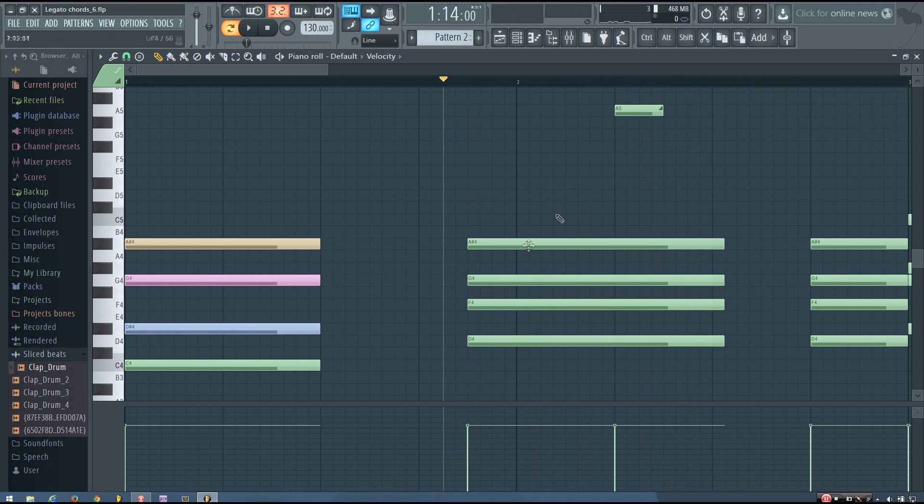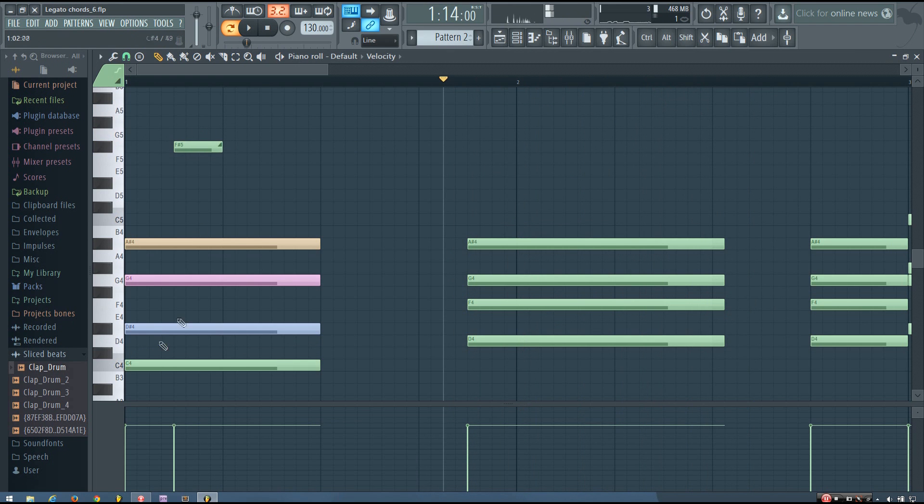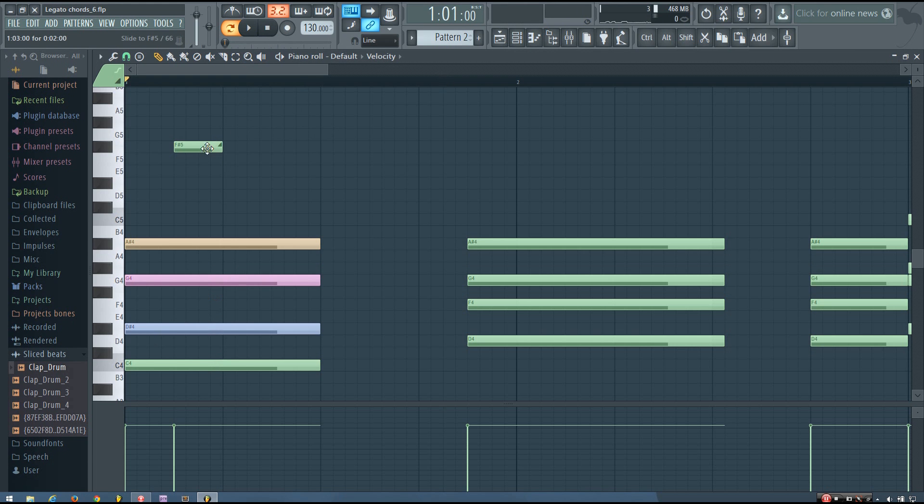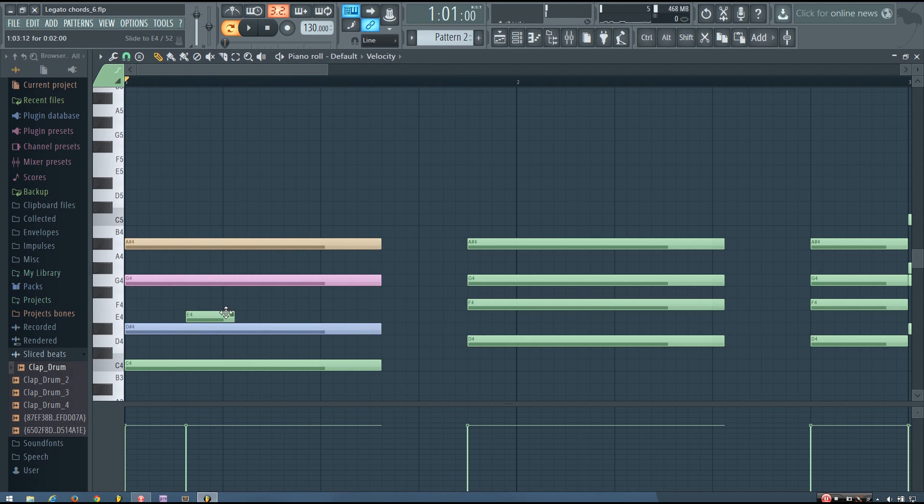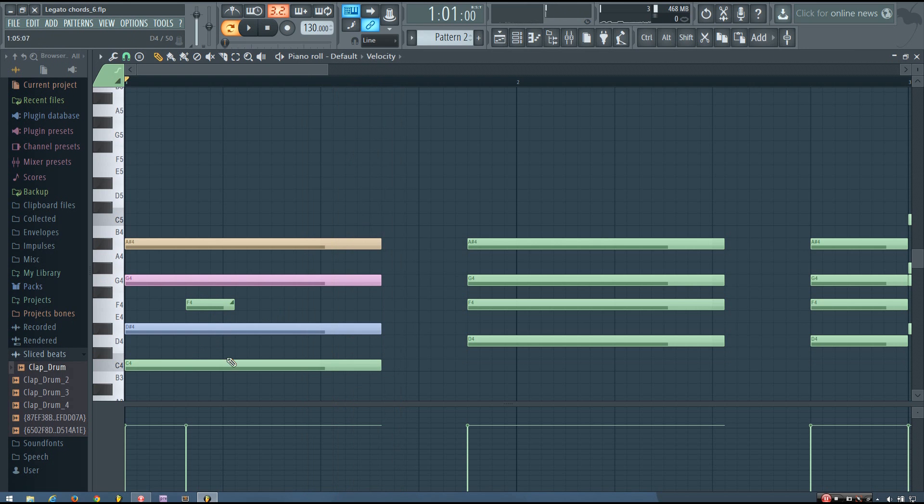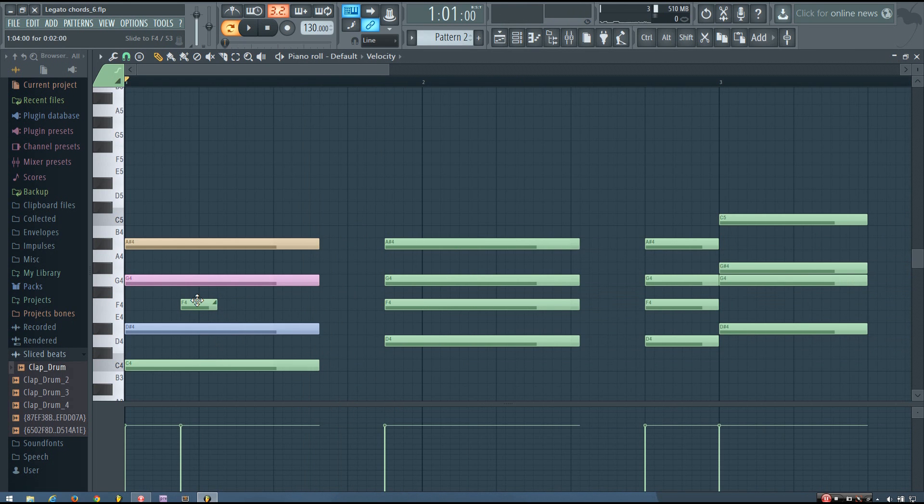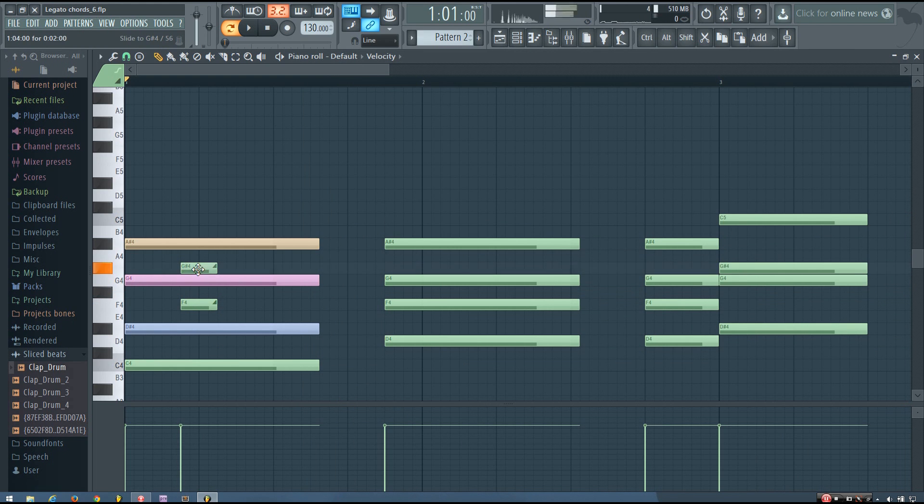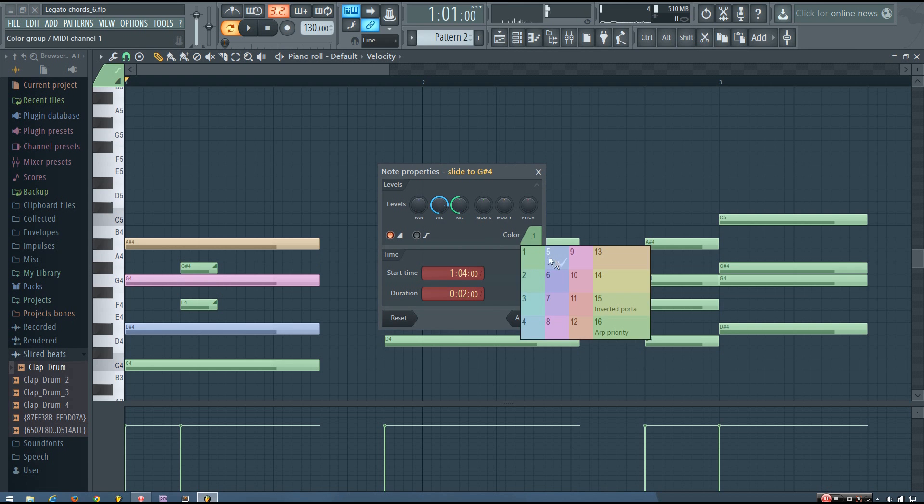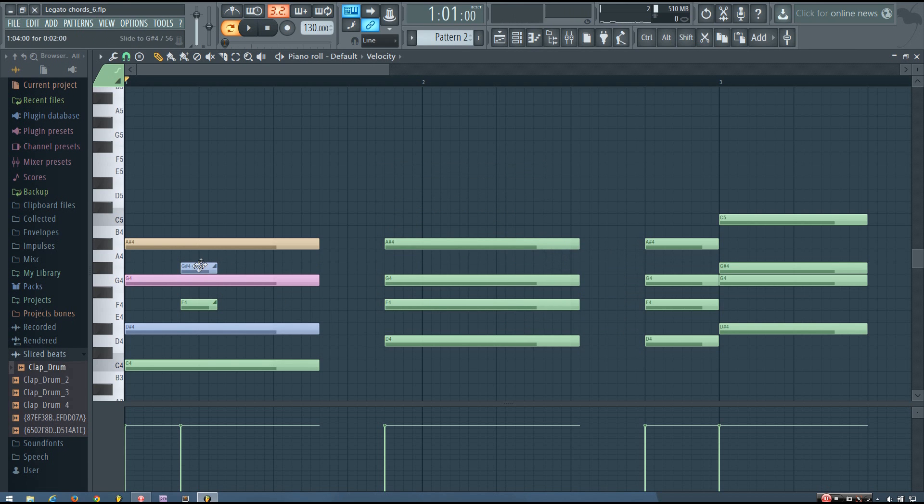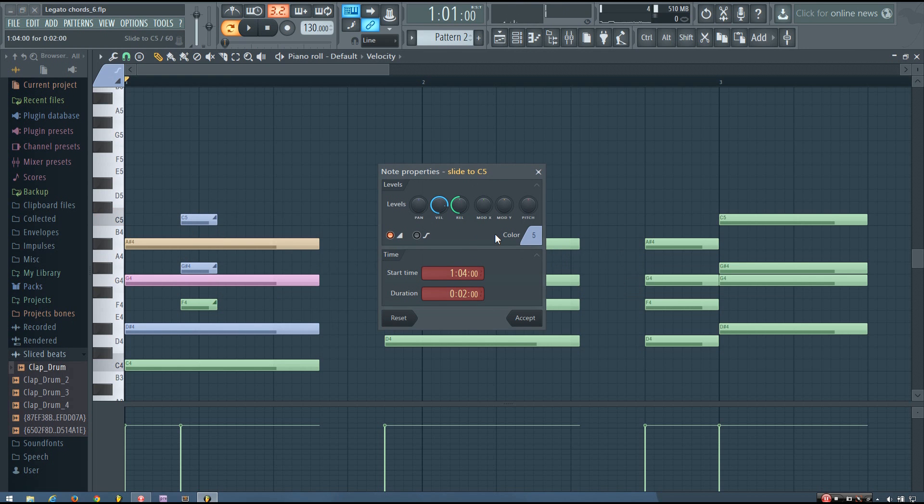But if I split them up and have different colors for each of the notes of the chord, each of the voices, you can hear only one of the voices slides. The green one slides up to here. And so I can use the different slide notes with different colors to slide the whole chord.